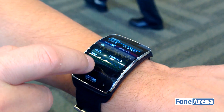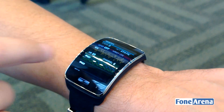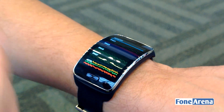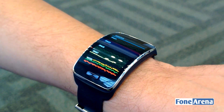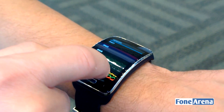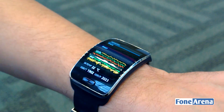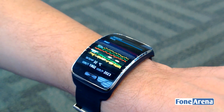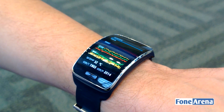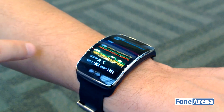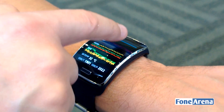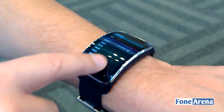We have an ECG signal I'm going to show you in a second. We have 8 PPG channels that we calculate out of the LED and photodiodes. We have a 3-axis accelerometer, a BioZ sensor for bioimpedance, skin temperature, and GSR for measuring sweat.